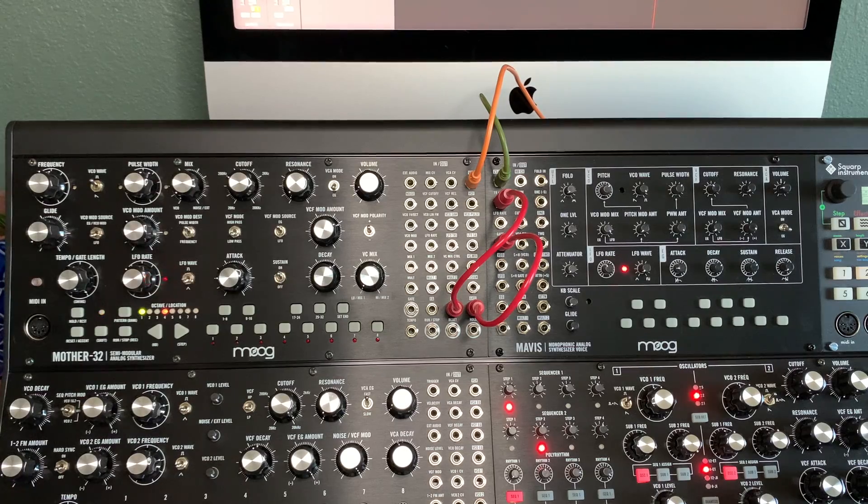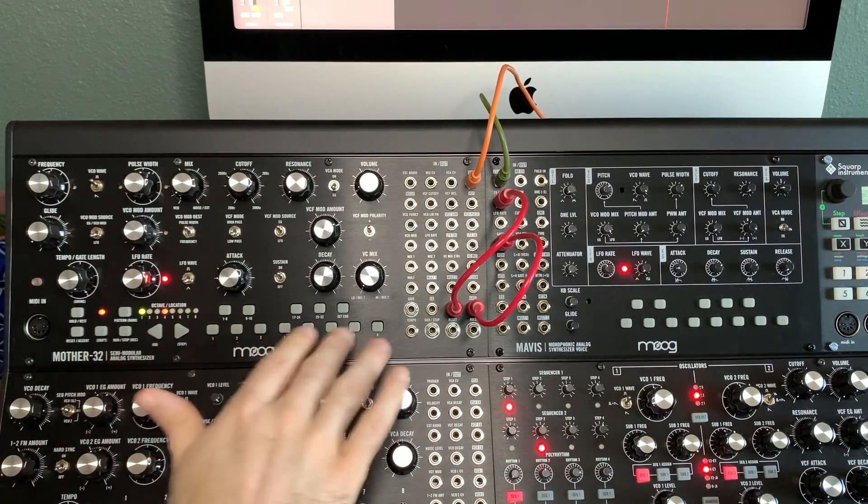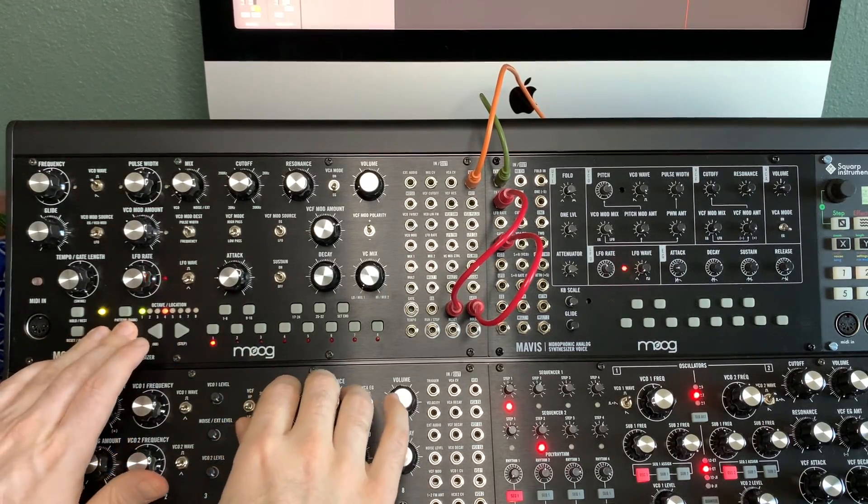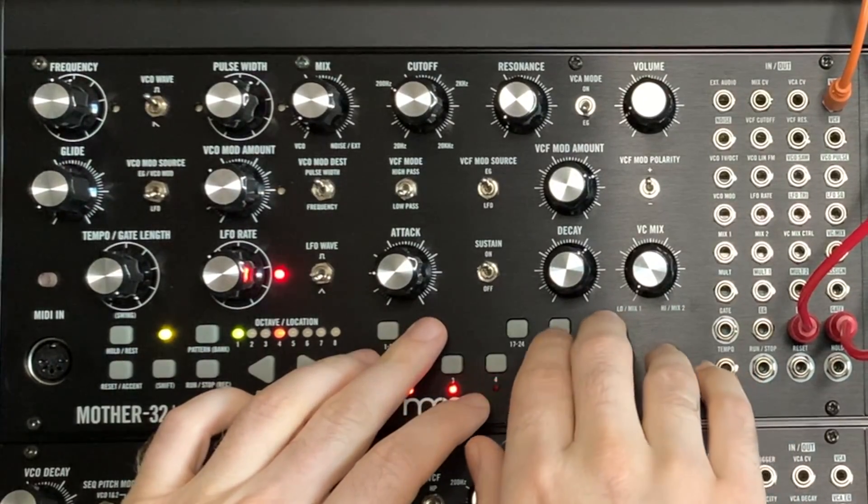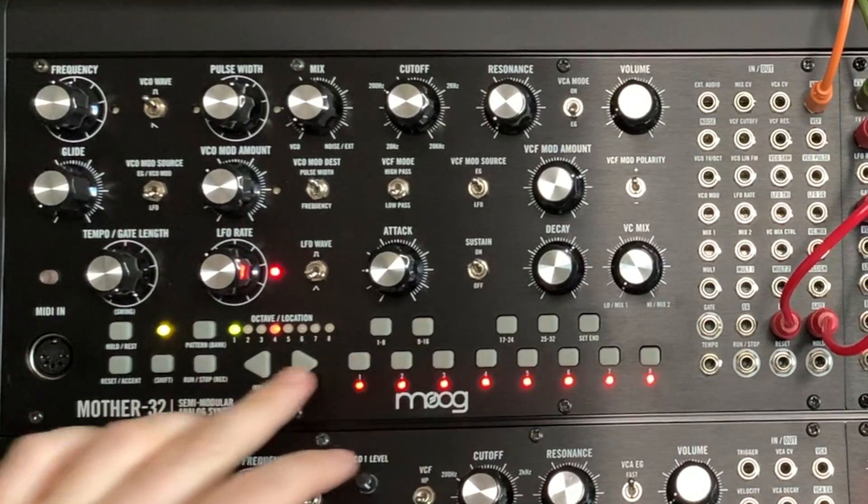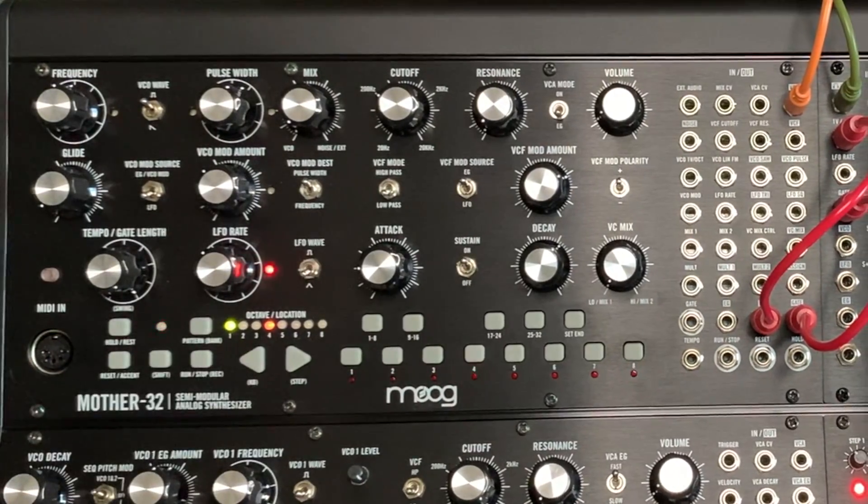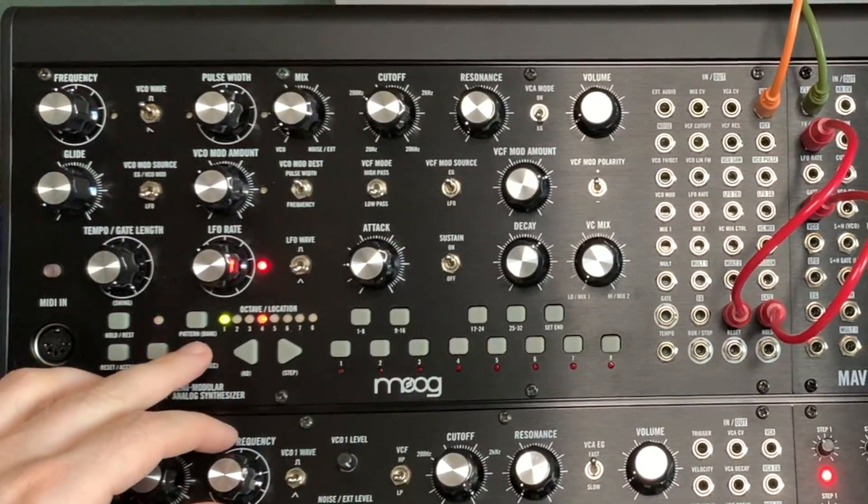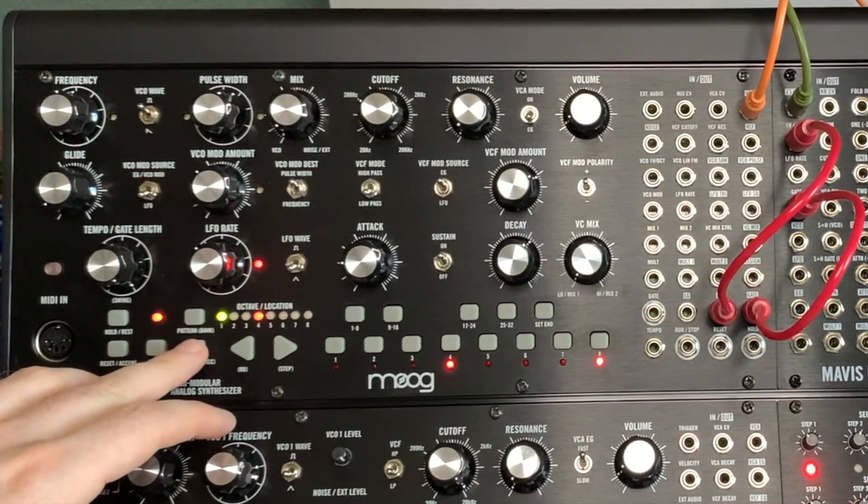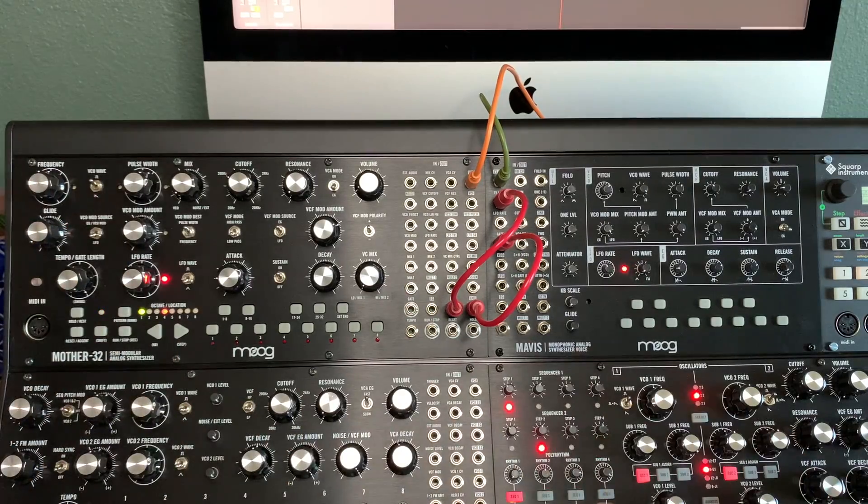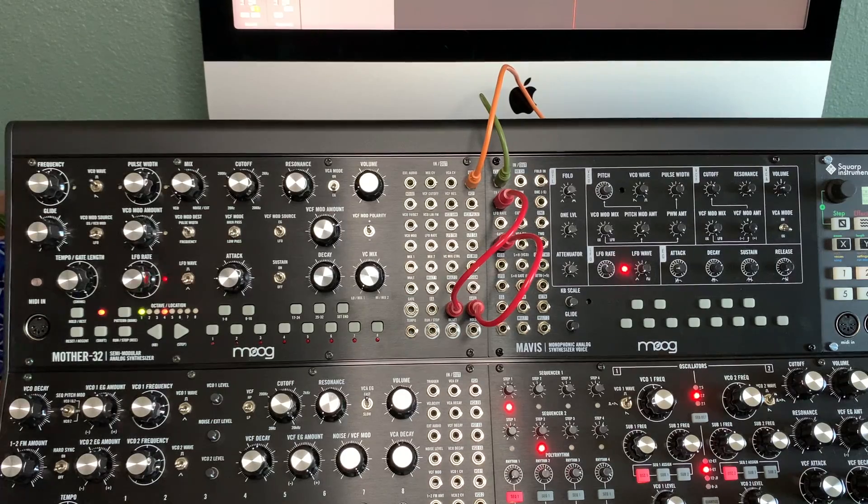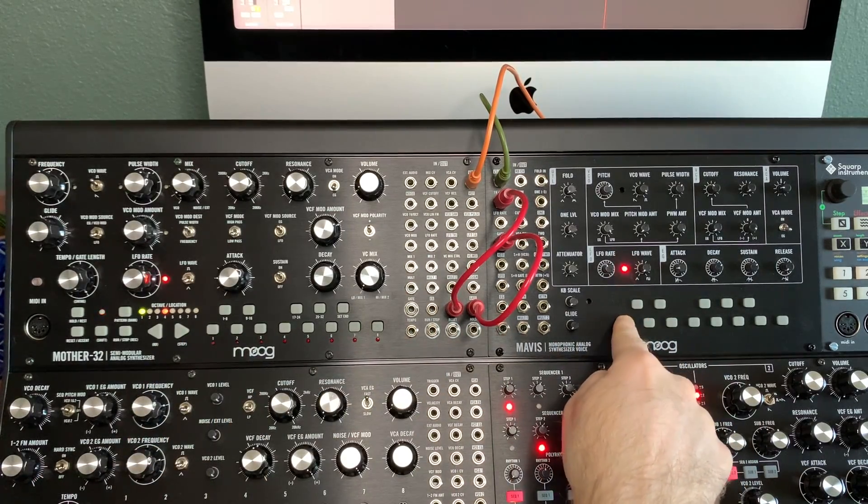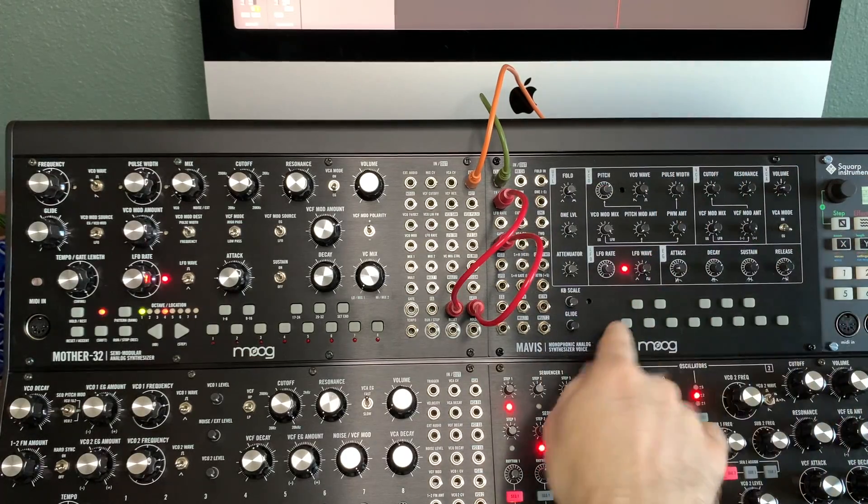You can even control it with the sequencer. I don't have a sequence set - we can set one really fast. Maybe not the best sequence, but hey, it's demonstrating my point.